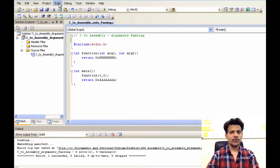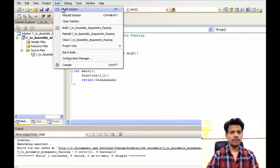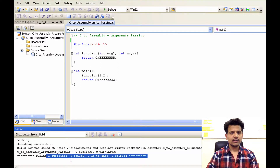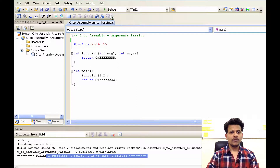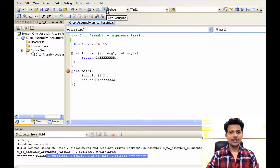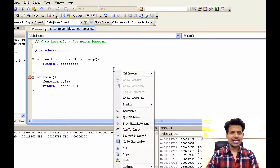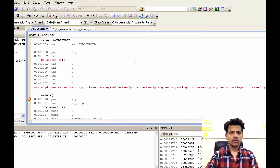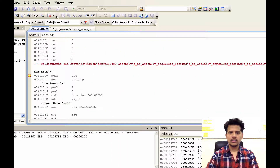We want to build the program. For that, we will click on Build → Build Solution. Build succeeded. After that, we will set a breakpoint here, then click on Debug. Now right-click here and click on Go to Disassembly. This is our assembly code. We are executing from main.